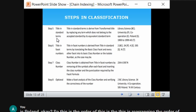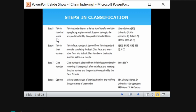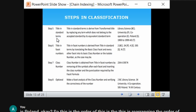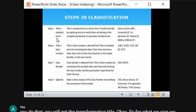Step eight is optional — you perform a facet analysis of the class number to verify its correctness. You can verify the class number against the title. This optional step confirms the class number is derived correctly using these eight steps.